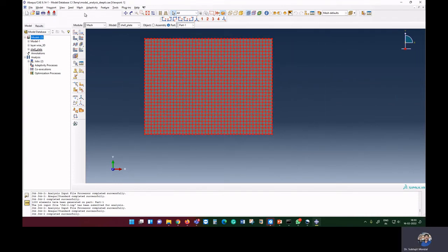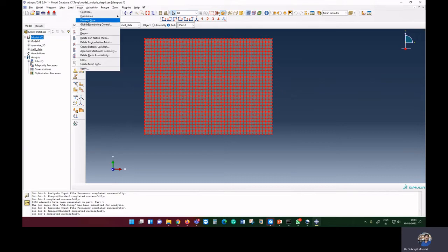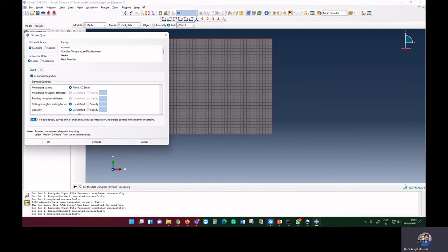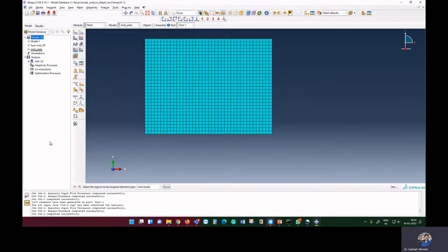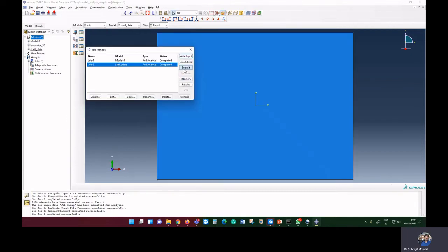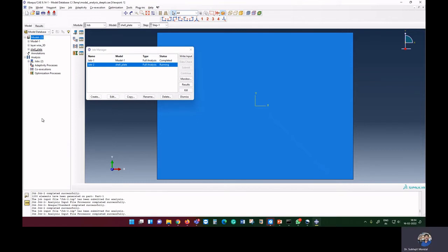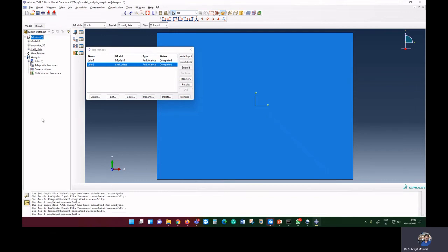We can either further increase the mesh or use a higher-order element. Here, we change the element type from S4R to S8R, which is the 8-noded quadratic shell element. We submit the job again with S8R on a 40x30 mesh to check whether the result converges.